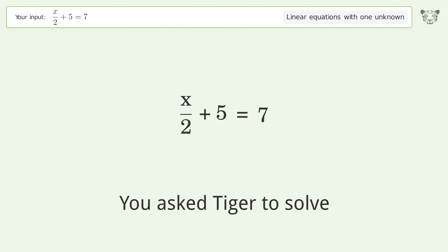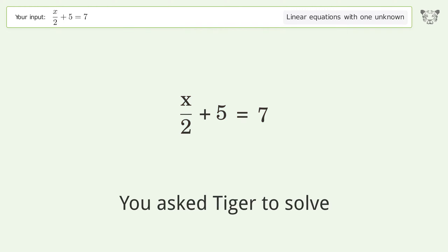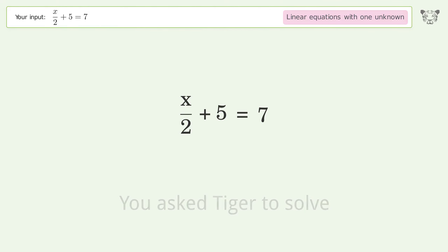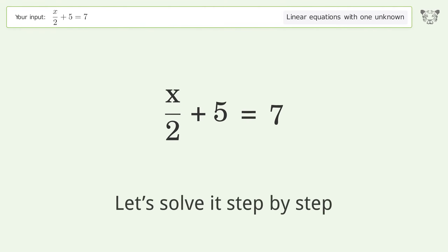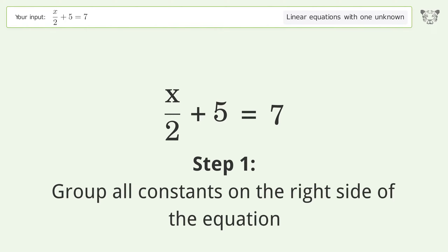You ask Tiger to solve this — it deals with linear equations with one unknown. The final result is x equals 4. Let's solve it step by step: group all constants on the right side of the equation.